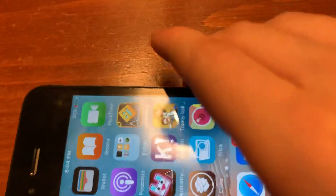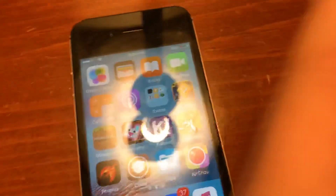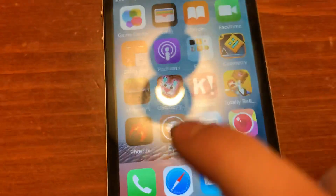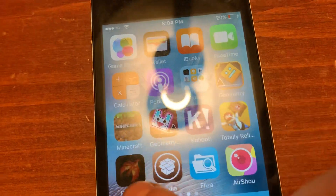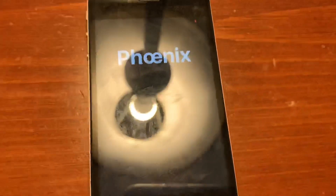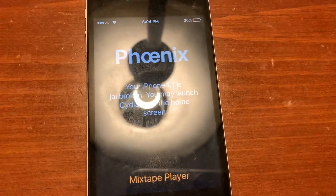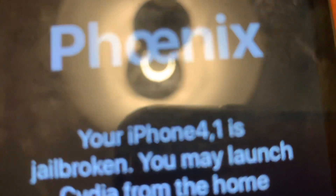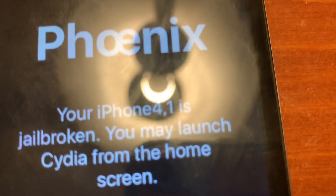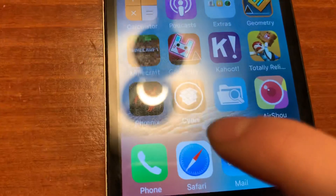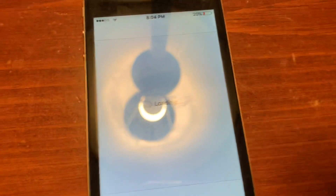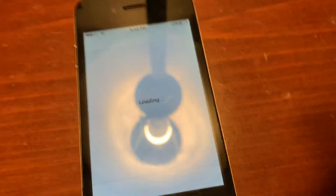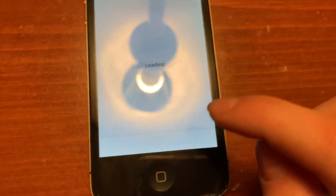This is for iOS 9 by the way, so if you're on iOS 9 this will work. First step: jailbreak your device. I'm going to open Phoenix. My iPhone 4S is jailbroken.